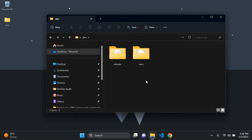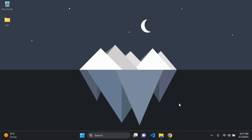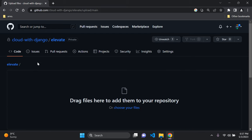There are many ways to upload your project, but the most common is to use Git with Git Bash and command-line commands. I want to keep it simple, so I'll show you an easy way to upload your Django project to GitHub. Head over to your repository, click the 'Add file' dropdown, select 'Upload files', and the upload interface will appear.